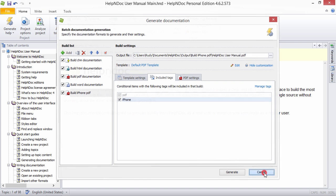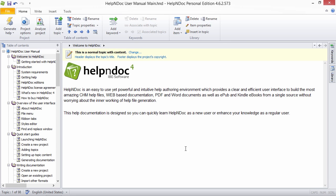When defining conditional output, you use build tags. You associate build tags with topics or sections of topics, and you can associate build tags with selected builds. As a result, build tags are the foundation for defining conditional output.